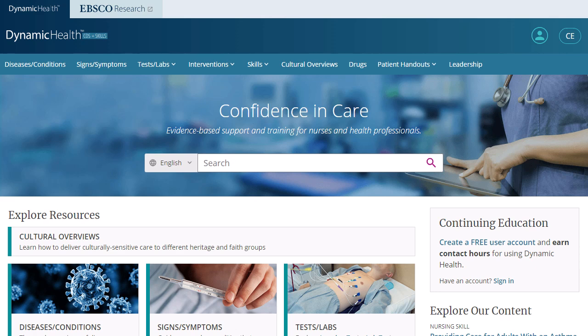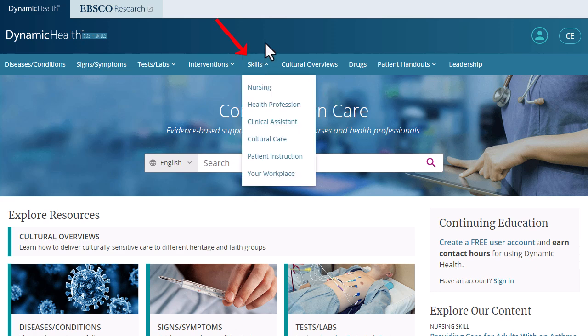In this tutorial, we will provide you with an overview of Dynamic Health's robust features and functionality. Please note, depending on the version of Dynamic Health to which your institution subscribes, you may see the skills-only version. In that case, the blue toolbar will be populated with the options seen here in the skills drop-down menu.